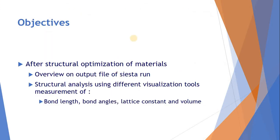The objectives of this lecture are an overview of the output file of SYSTEM run after successful optimization of a structure. Then the structure analysis using different visualization tools like Molden, Jmol, Xcrysden, and the measurement of bond length, bond angles, lattice constant and value.